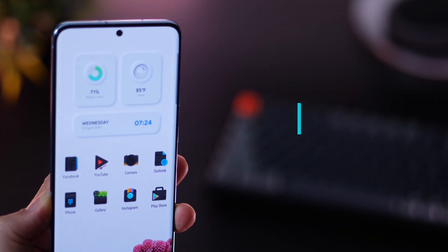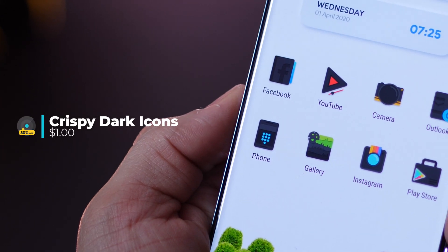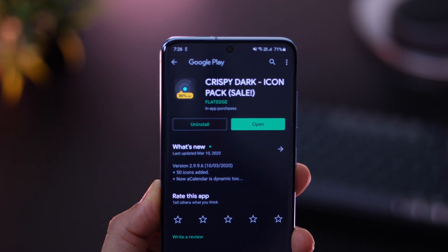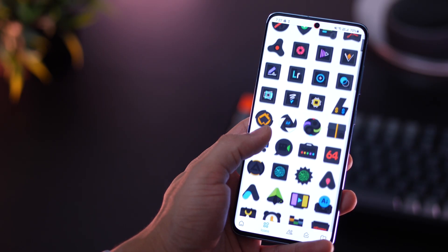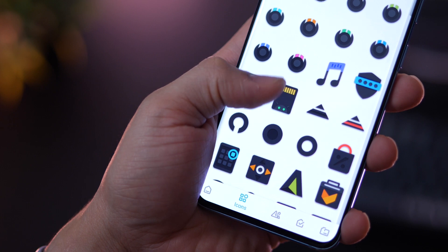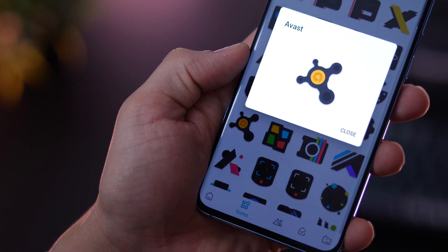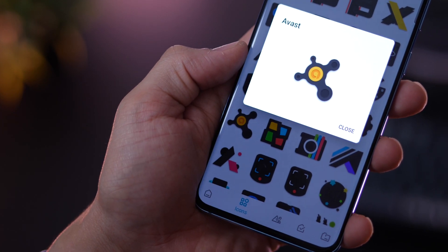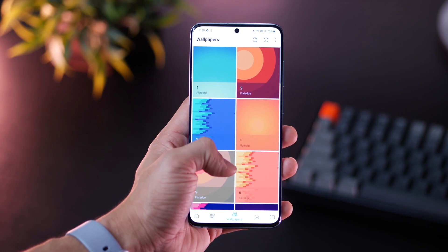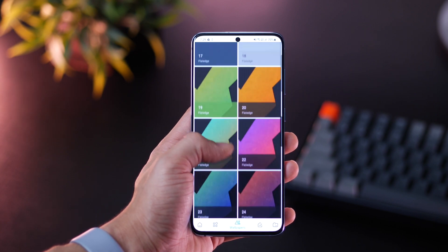The last app in the list is an icon pack called Crispy Dark Icons. A lot of people have been asking me about this icon pack in many of my videos because I've been using these icons. It's one of the best icon packs I've ever used — really high quality, a lot of them, so it would have you well covered. The app also gives you suitable wallpapers you can apply with this icon pack.